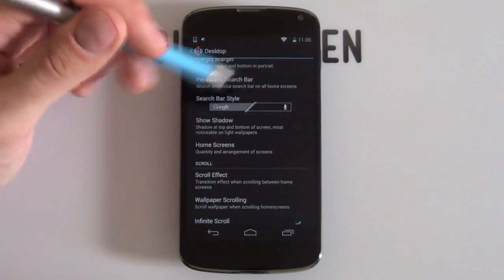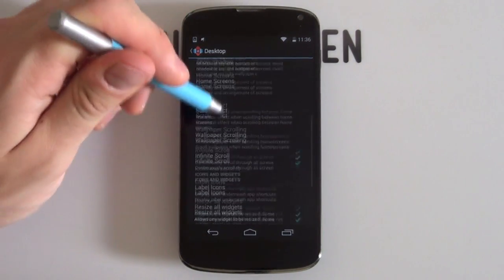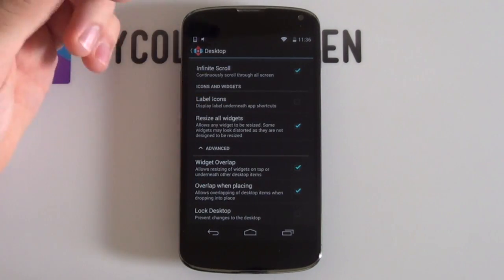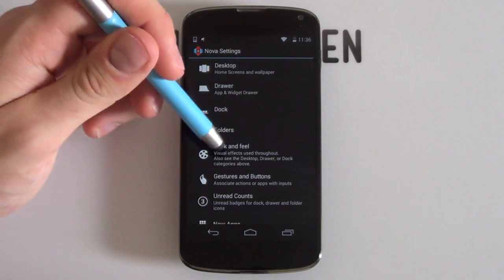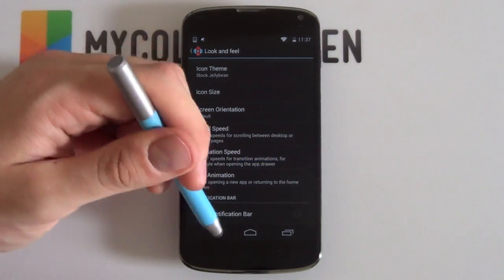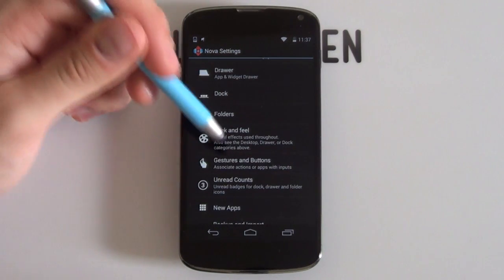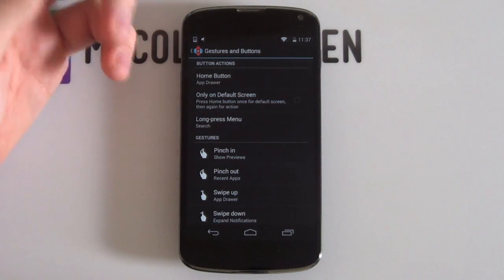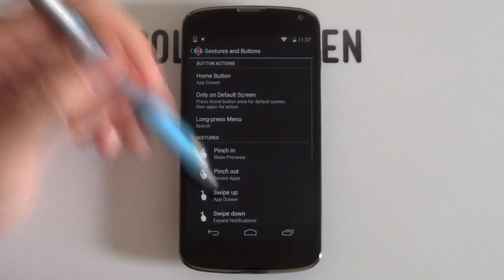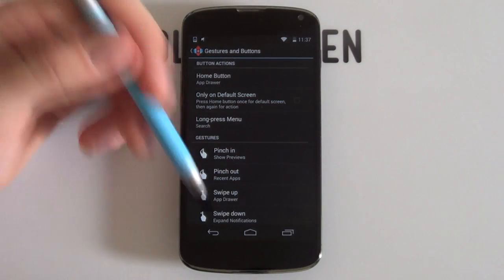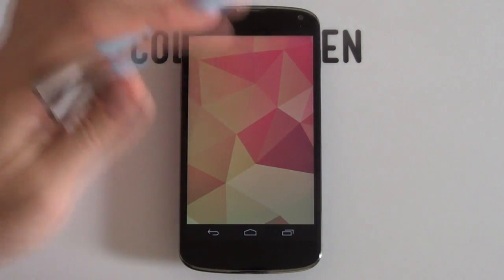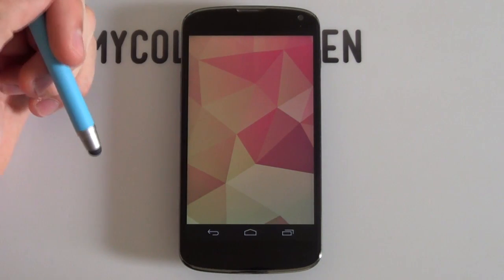You just want one home screen — scrolling effects don't matter since there's only one. Widget overlap is recommended as it makes life easier later. Next jump into Look and Feel, scroll down, and disable the notification bar since we're going to be putting in our own. For Prime users, go into Gestures and Buttons to set a gesture for the app drawer. In the free version you can set the home button to open the app drawer. That's pretty much your Nova settings complete — just make sure you have a completely blank home screen ready to customize.